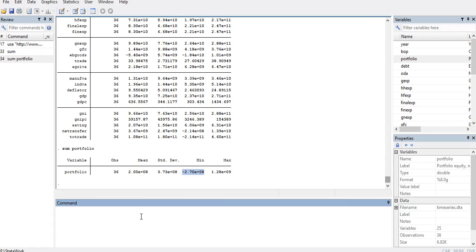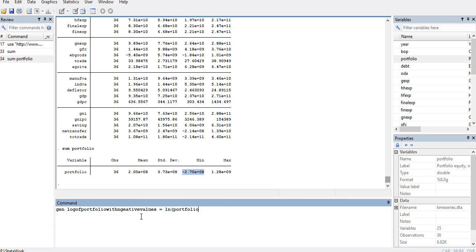So I will create a simple log of portfolio with the negative values and then I will type the simple formula and add the value that I have copied from the minimum.